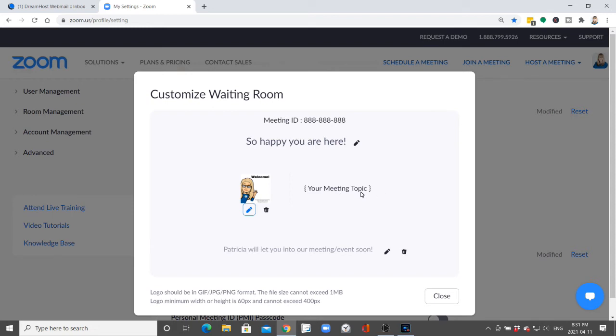So when people get into the waiting room they're able to see that they're in the right place. But the rest of the customization is going to be in every waiting room. This is the only part that's going to be specific. The name of your meeting, any description you put in to your meeting, and the date and time.